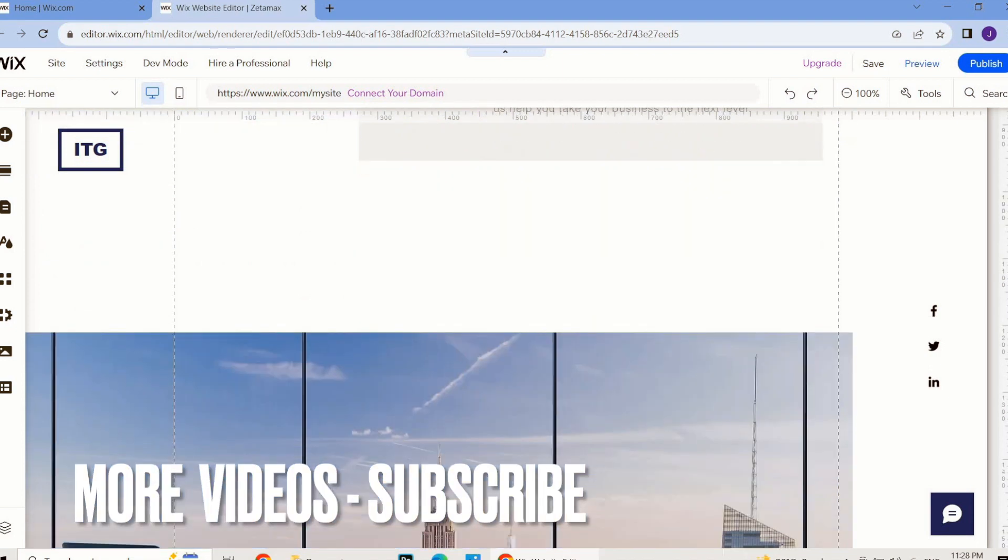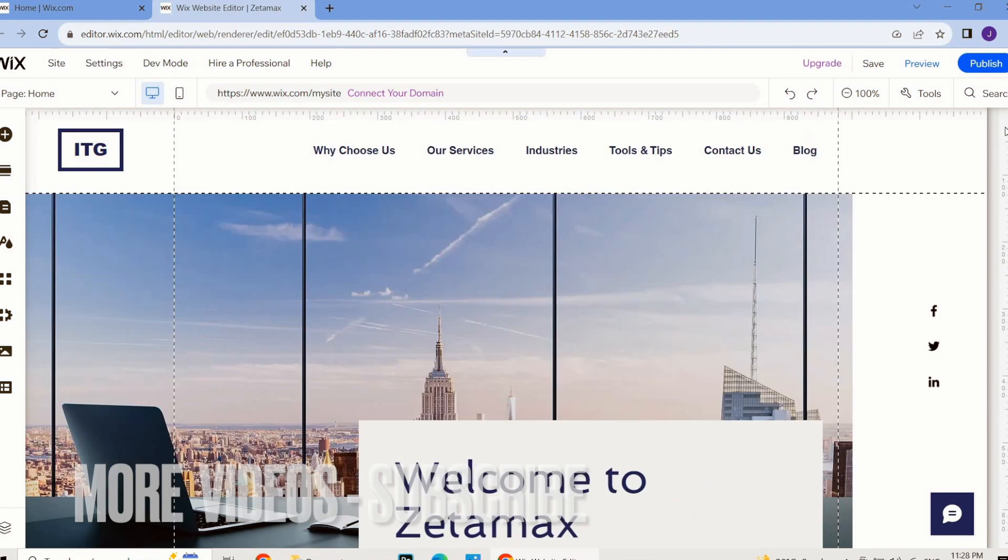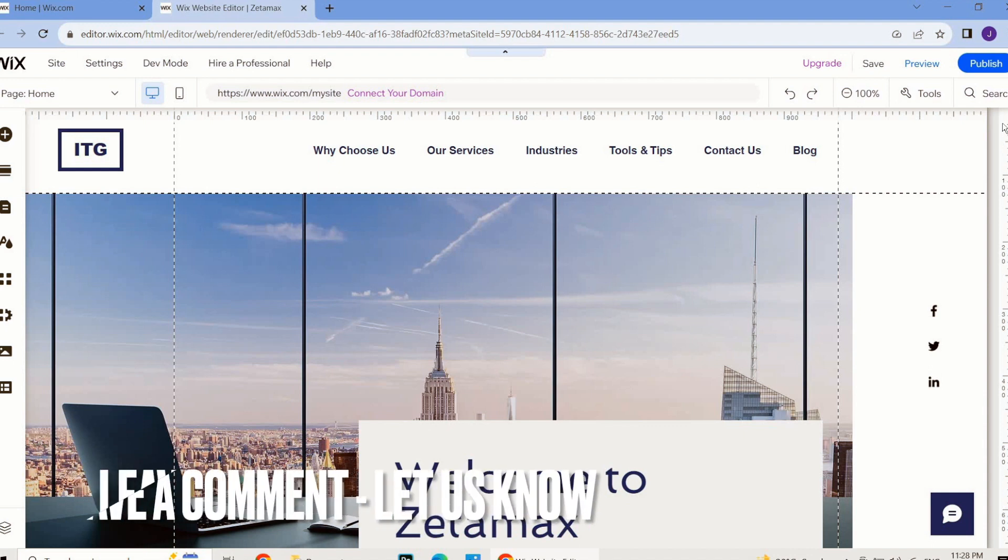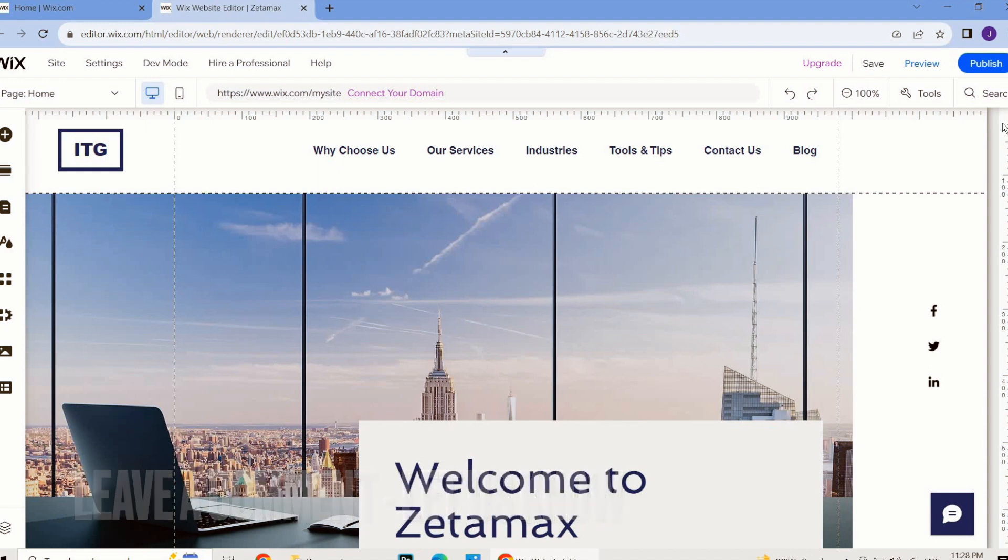So guys, this is how to turn off developer mode on Wix.com. Hope this video will be helpful to you. Thank you so much, good luck!